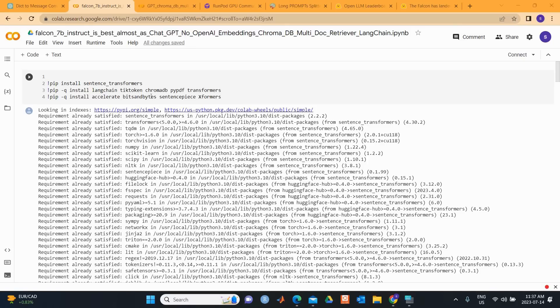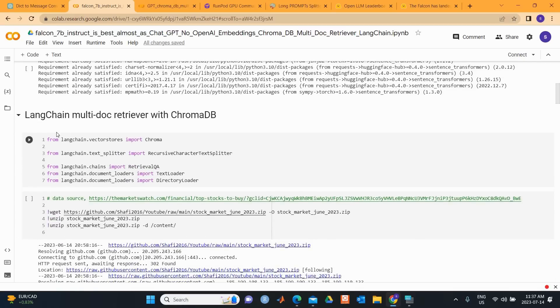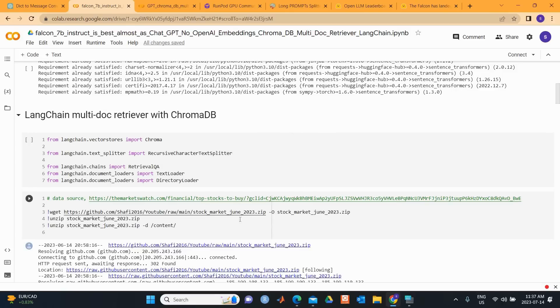Let's kick off by setting up our environment and installing all the requisite packages. We set up the LangChain multi-doc retriever with ChromaDB. We import all the necessary functions. We download the data from my GitHub account using these codes.